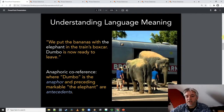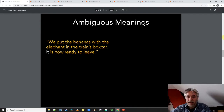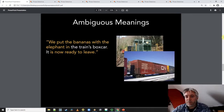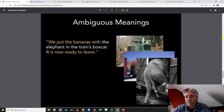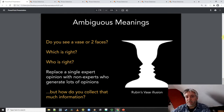Now let's take a slightly different example: 'We put the bananas with the elephant in the train's boxcar. It is now ready to leave.' So what do we mean by 'it'? We could mean the train, we could mean the train's boxcar, we could mean the elephant in the train's boxcar, or some combination of all three of those things. Interestingly, we're reasonably sure it's not the bananas, because the bananas would be plural. So when you have ambiguity, both in the visual sense but also within language, we want to collect lots of opinions in order to capture ideas about ambiguity.